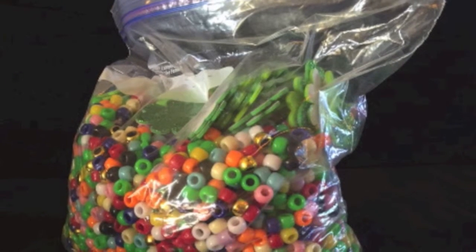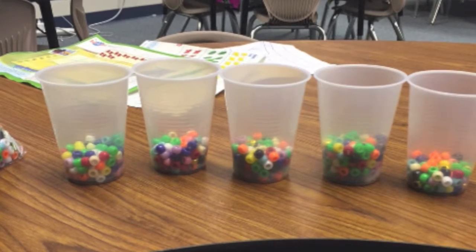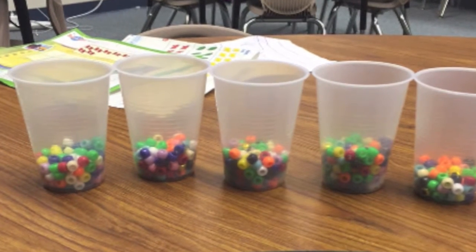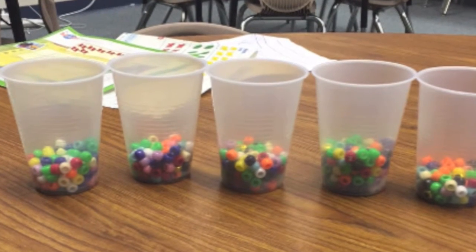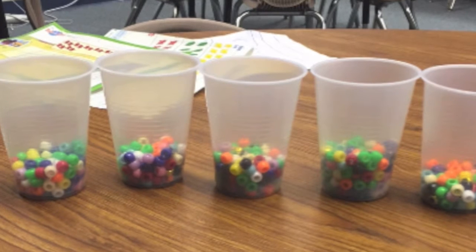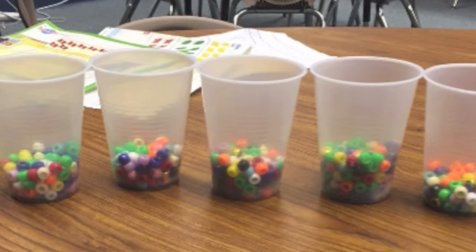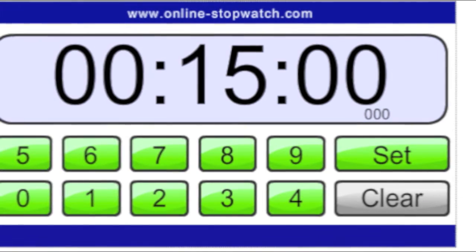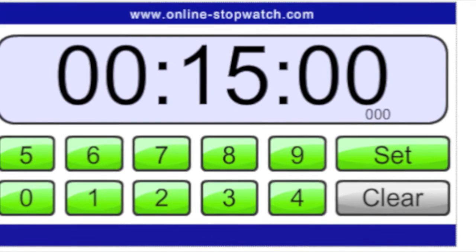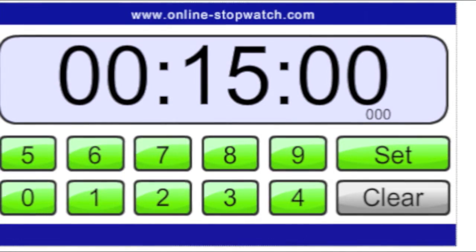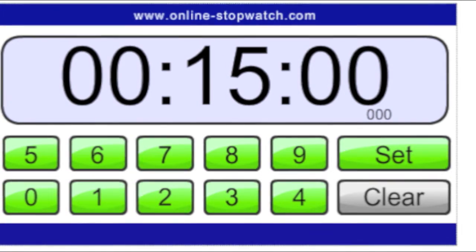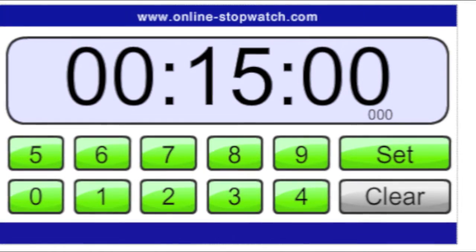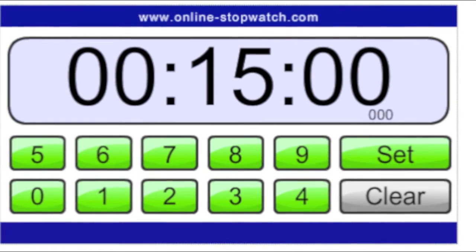I provided the students with their supplies, set a timer for 15 minutes, and allowed the students to work. Some students struggled to string the beads onto their yarn, so I covered the end of their yarn with Scotch tape to make stringing easier. A few students struggled to pick certain colors out of their cup, so I worked with them one-on-one to create a green and gold necklace.